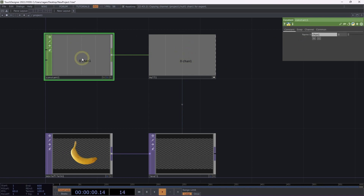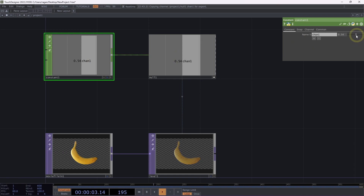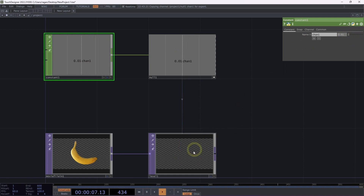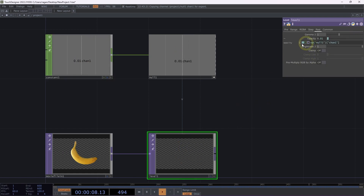Now, if we head back over to our constant CHOP, we'll see that as we manipulate our value, that's going to drive the parameter here on our level TOP.